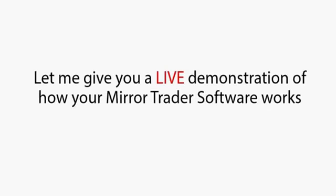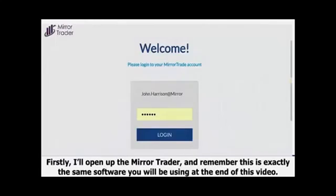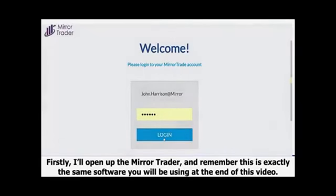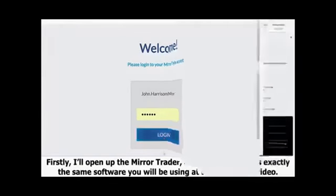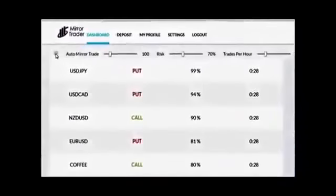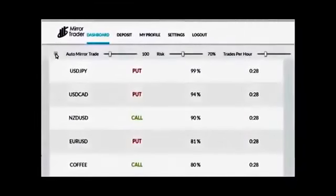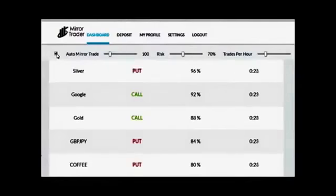In fact, let's get to it, my friend. Let me give you a live demonstration of how your MirrorTrader software works. Firstly, I'll open up the MirrorTrader. And remember, this is exactly the same software you'll be using at the end of this video. And you can see here, I'm going to set the software to MirrorTrade. That's all you have to do. Set it to MirrorTrade.